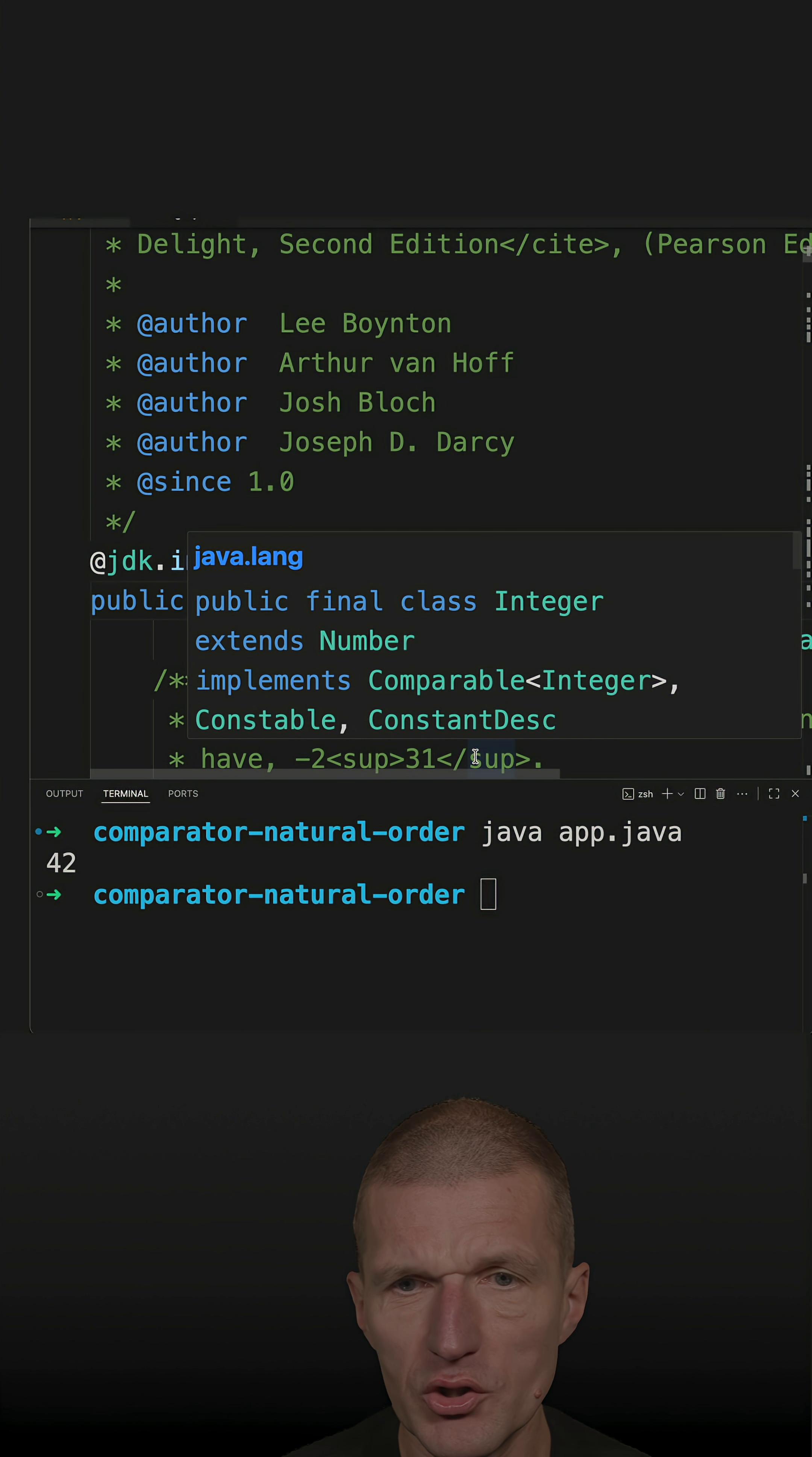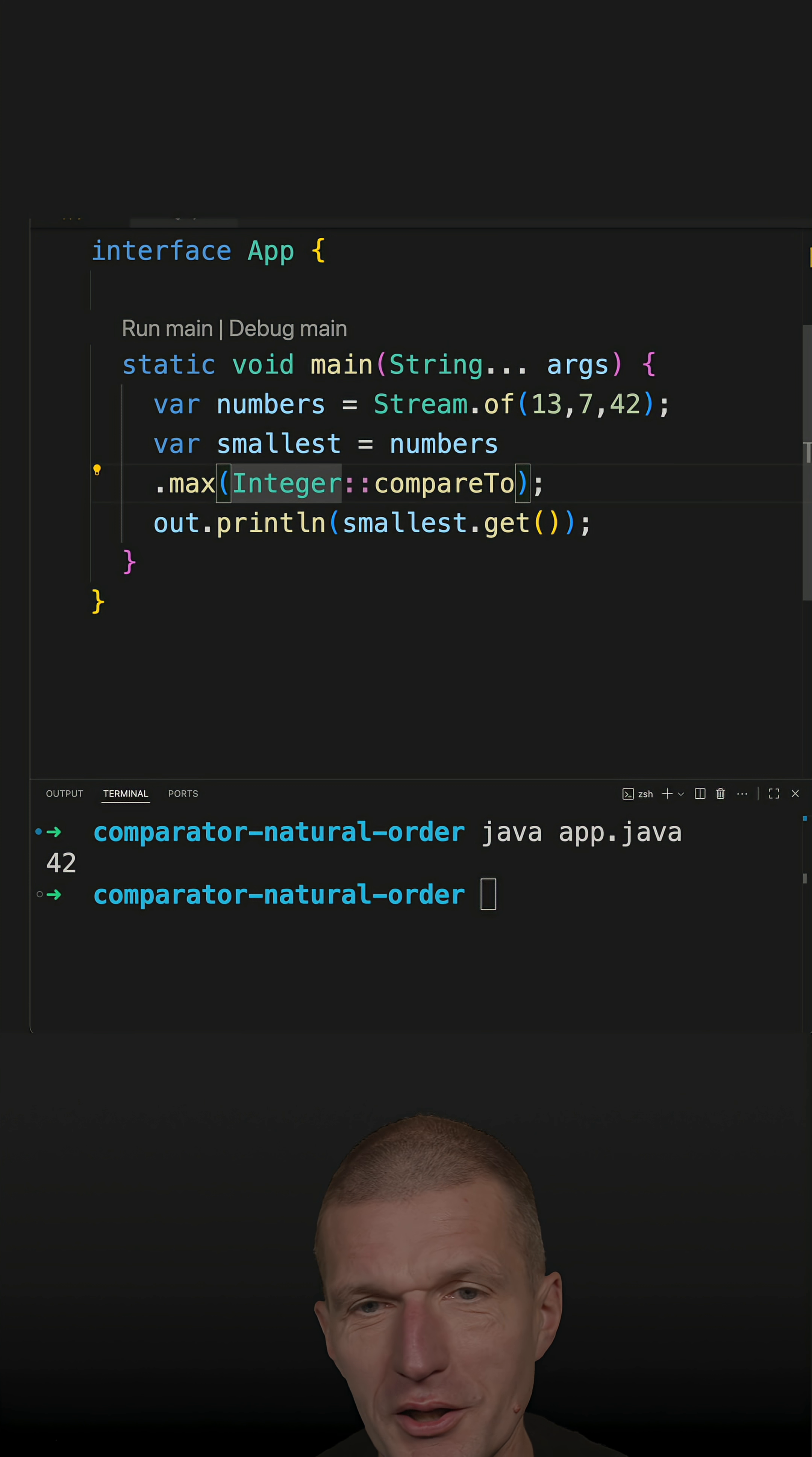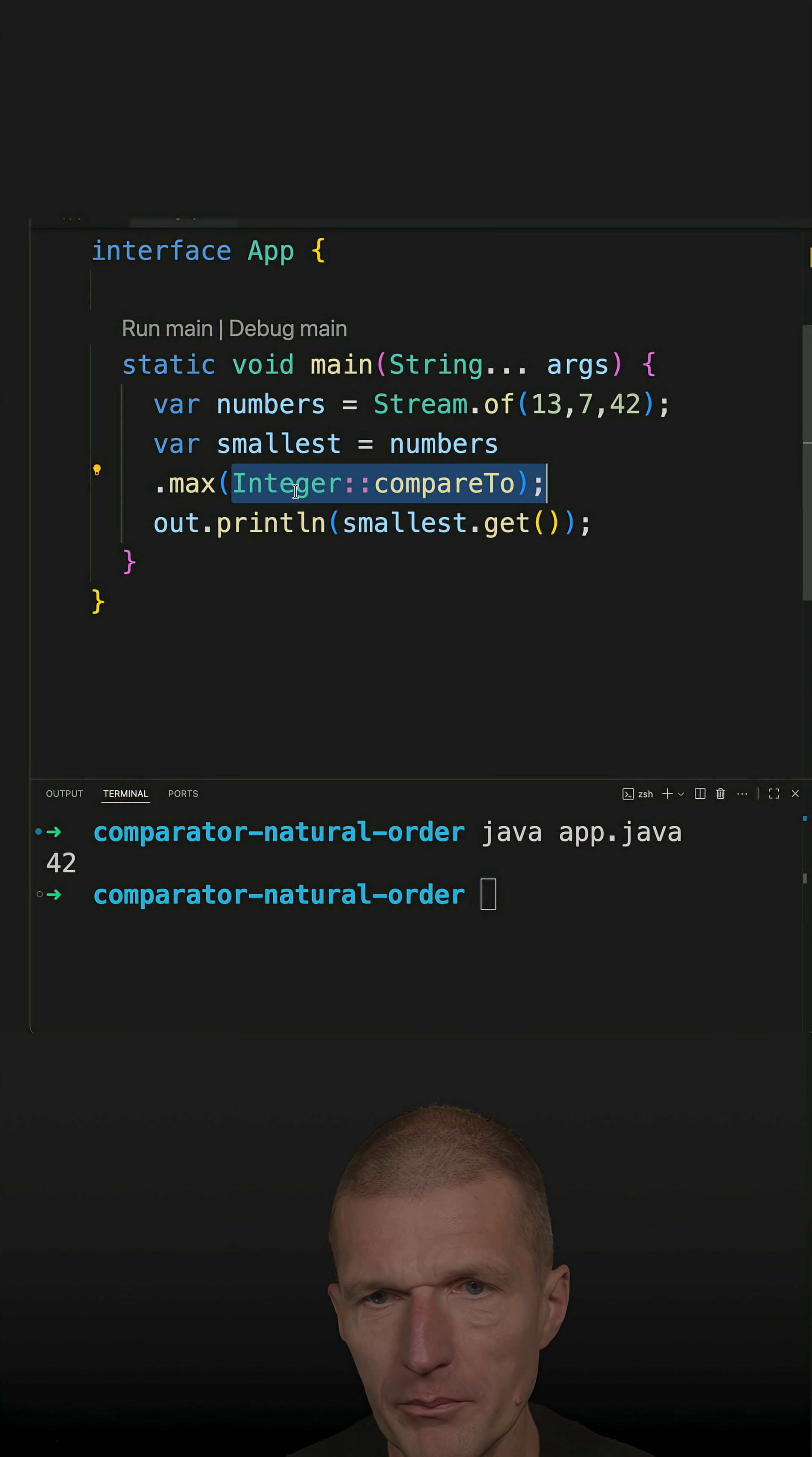So the integer knows how to sort an integer, right? So instead of doing that, what I could do equally well, I could say, okay,